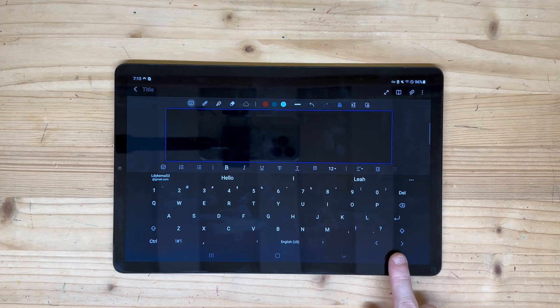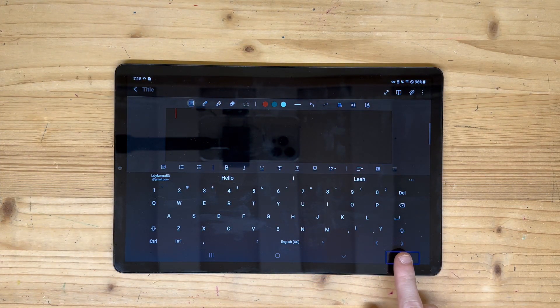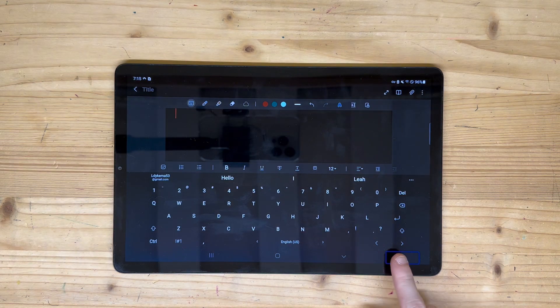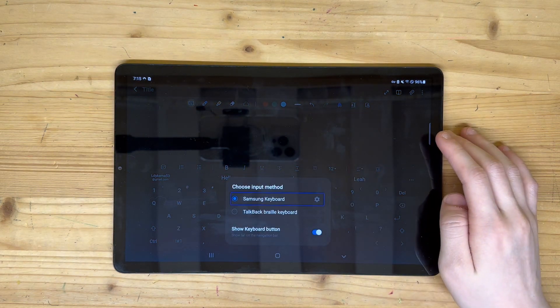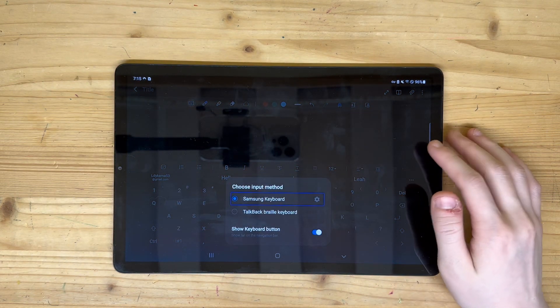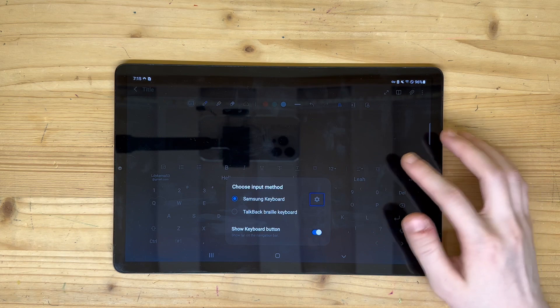When typing, a keyboard switcher button will appear in the navigation bar at the bottom of your device. Tapping it will bring up a menu in which you can find and select the Braille keyboard.